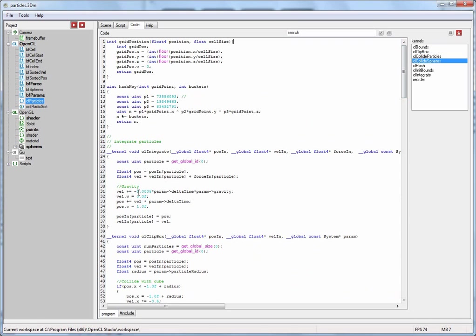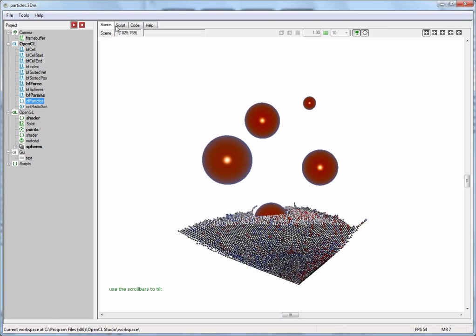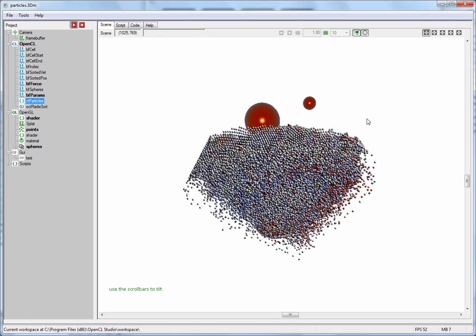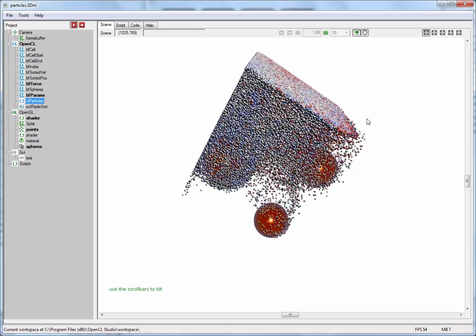I'm going to illustrate this by changing the sign of gravity. After I've done that I compile my change, go over to the scene view, and as you'd expect the particles are now falling into the opposite direction.